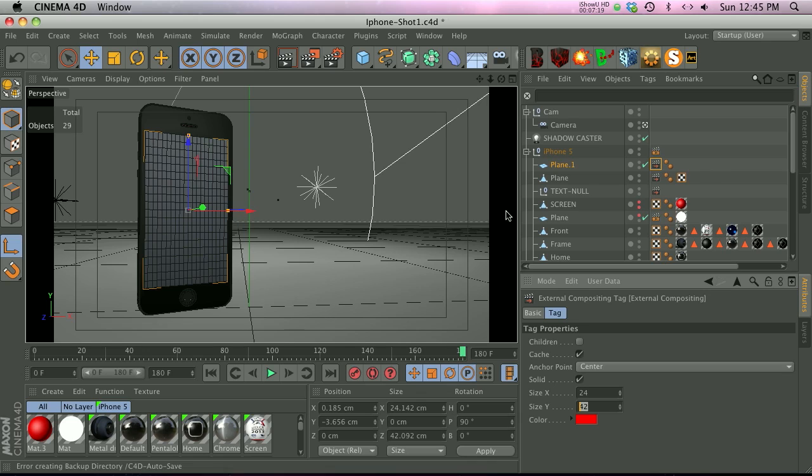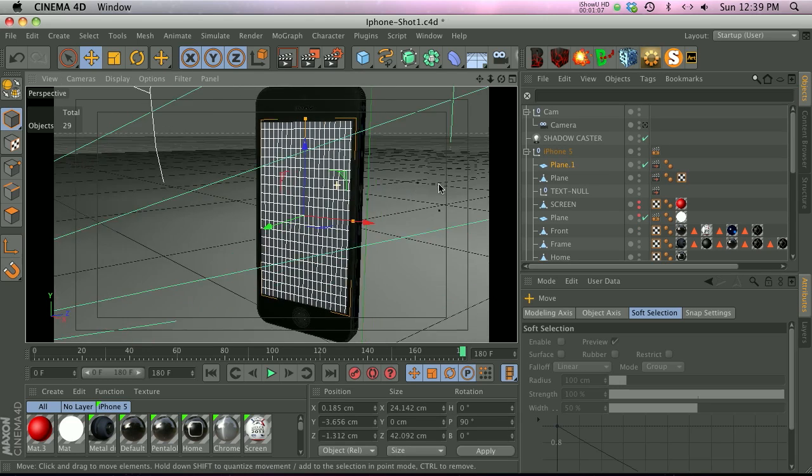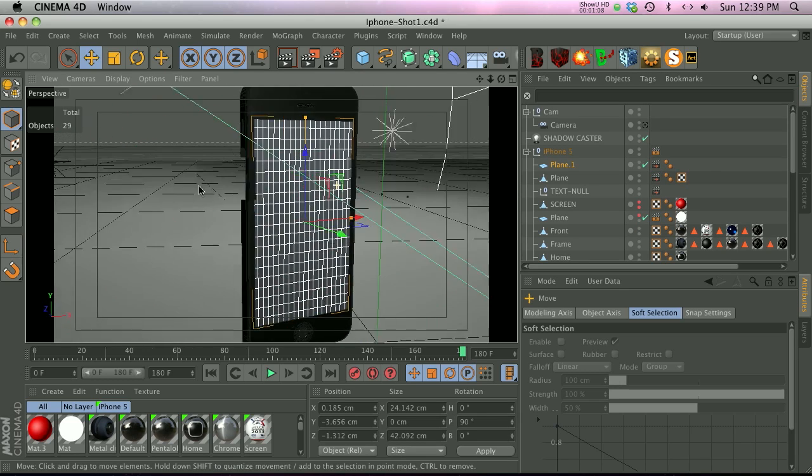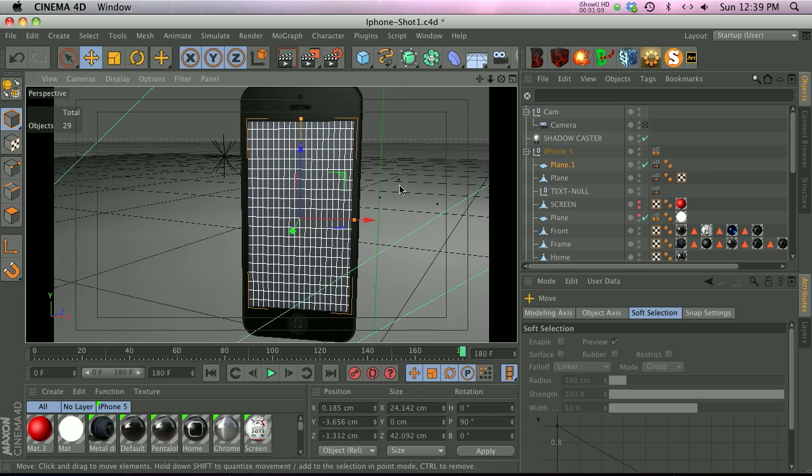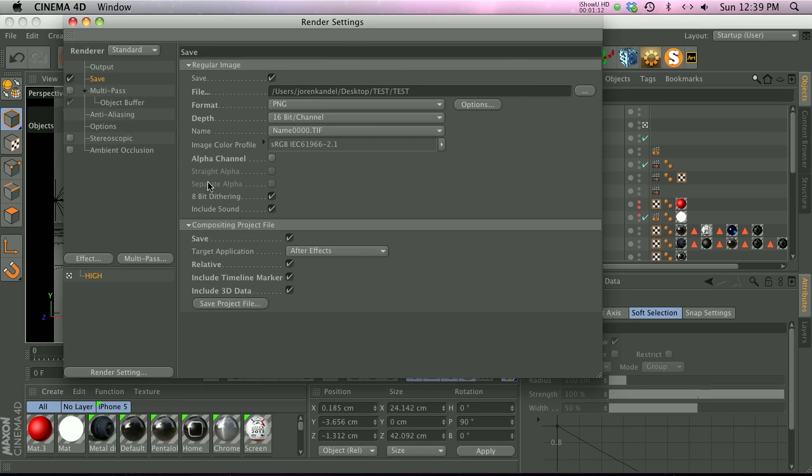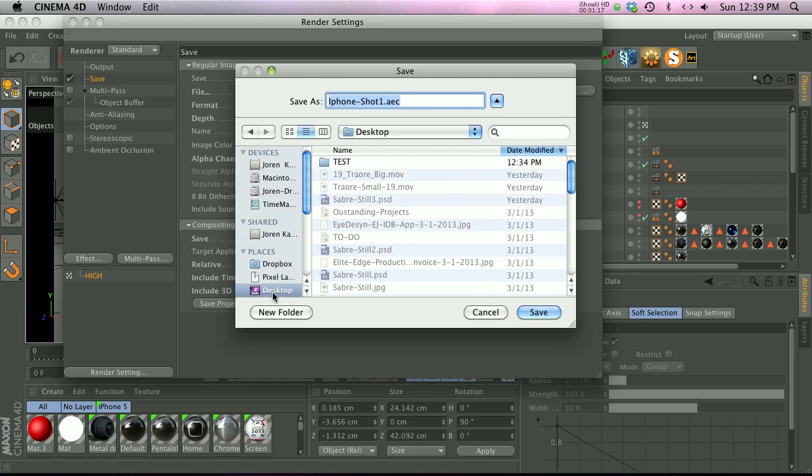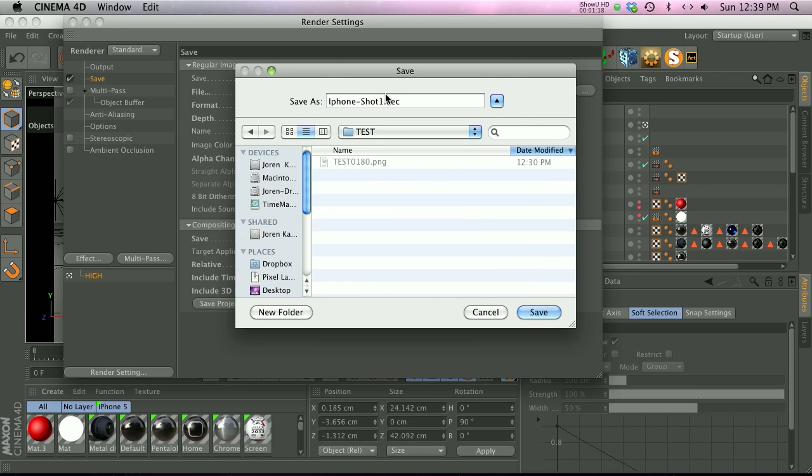So this is the way the screen is set up right now. Let's go ahead and save out this frame. What we're going to do is a compositing project file, and we'll save that to a test folder. We'll call that 5 and save that. I already saved out the frame.